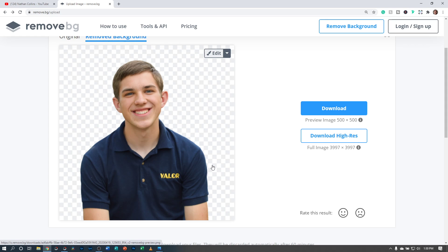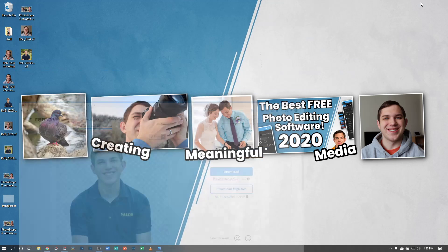Sometimes it can get wonky and there are no controls to change how hard it's going to try to look for what to save and what to keep. It's kind of a one size fits all. Do you like it? Hopefully you do. If you like it a lot, download it. And if you like it a ton, pay a little money and you can get the high res.